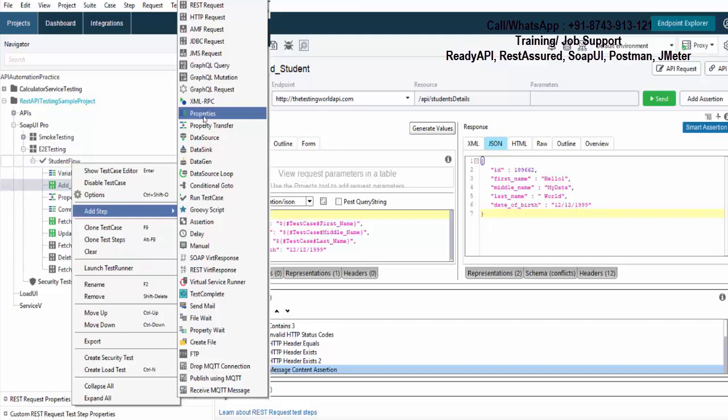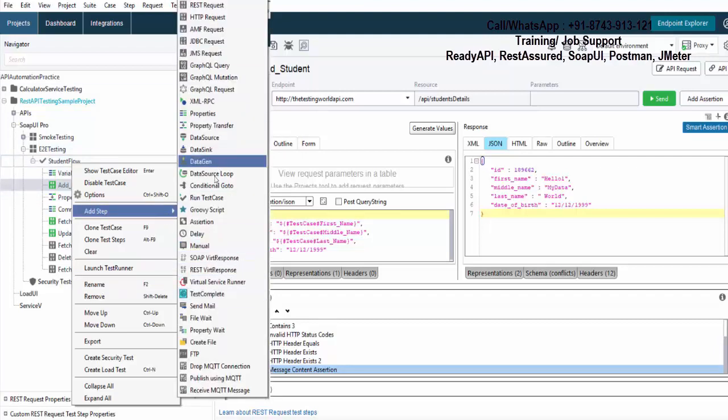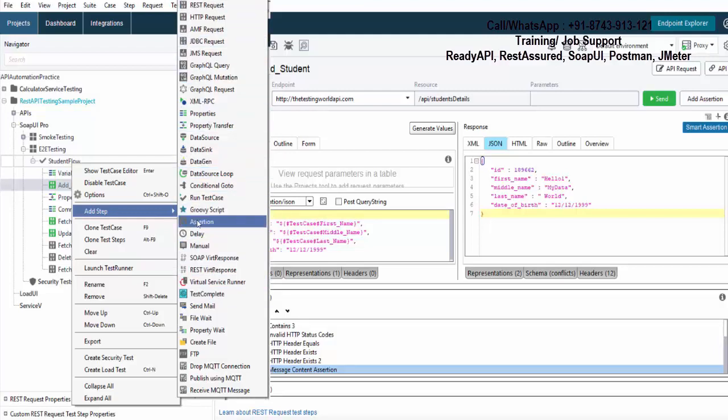But if you can see, we are having many steps over here. So now I'll explain many more steps which you are going to use while working on ReadyAPI. We are not going to cover all, but we will cover most of the steps which are required while working on API testing.